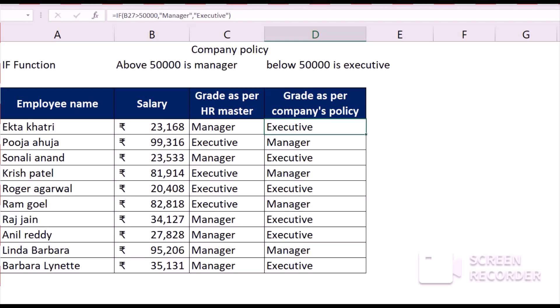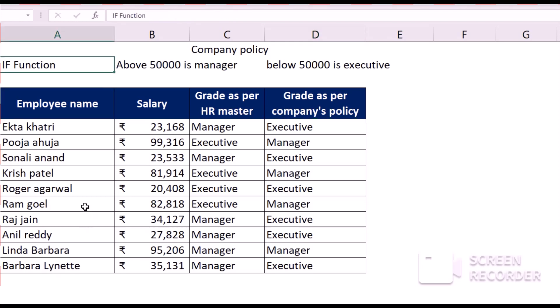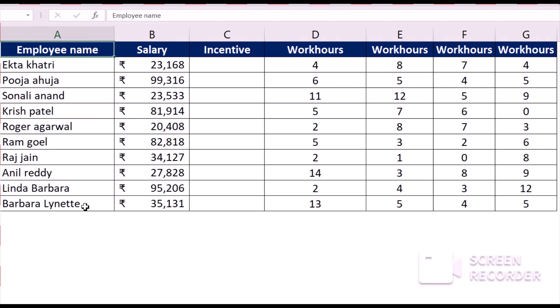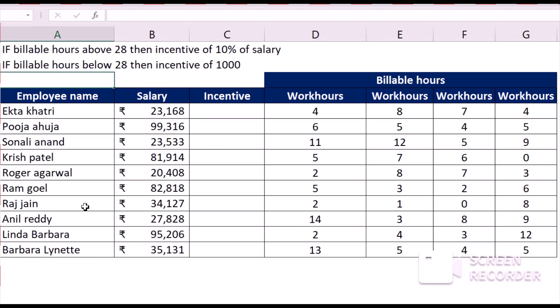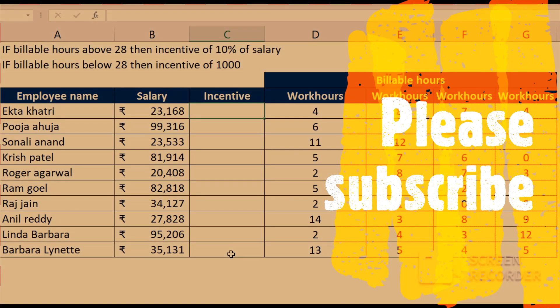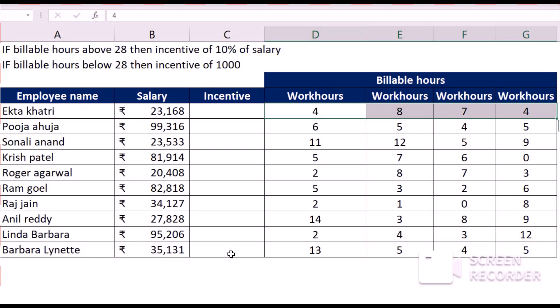Let's now move ahead to the next level. Generally in various organizations, the salary of the employee is based on the billable hours they charge. In my particular example, if the billable hours are above 28, then the incentive will be 10%, and if it is below 28, then that employee will get a flat incentive of 1,000 rupees. For calculating the incentive, we need to apply the logic over these four cells.